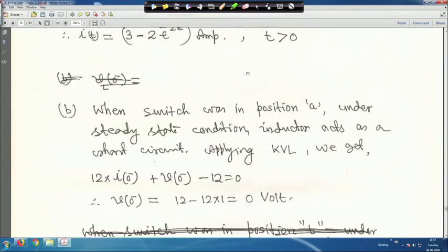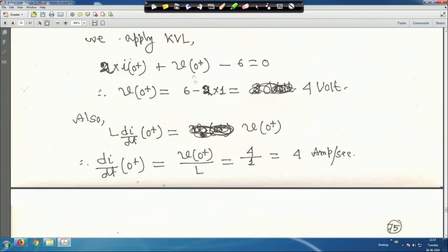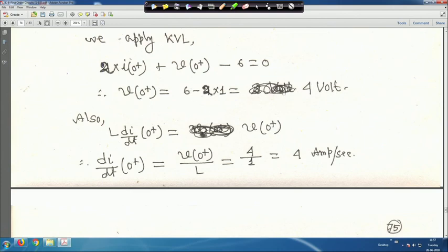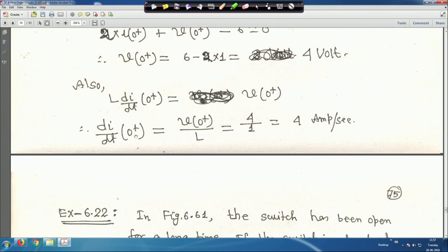With v₀⁺ = 4 V, using v = L·di/dt, we get L·(di/dt)|₀₊ = v₀⁺. Since L = 1 H, di/dt|₀₊ = v₀⁺/L = 4/1 = 4 A/s.